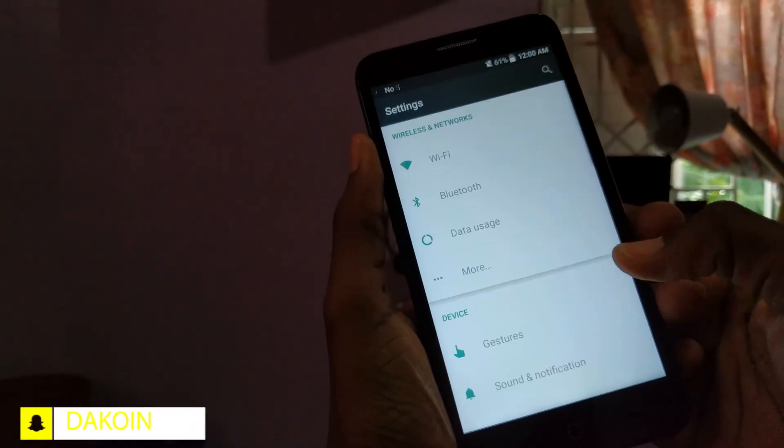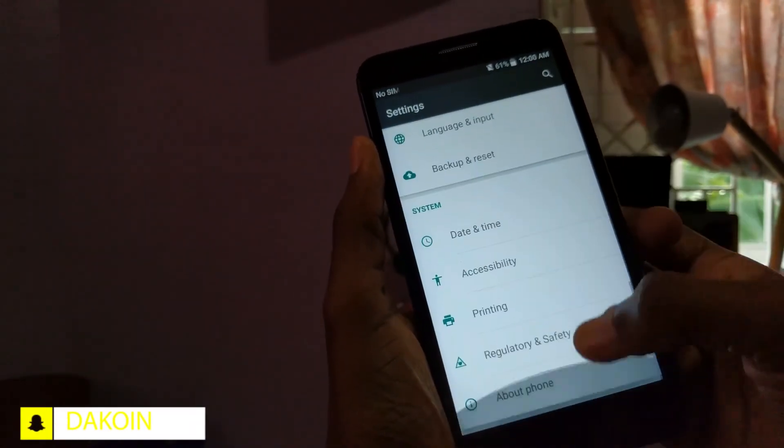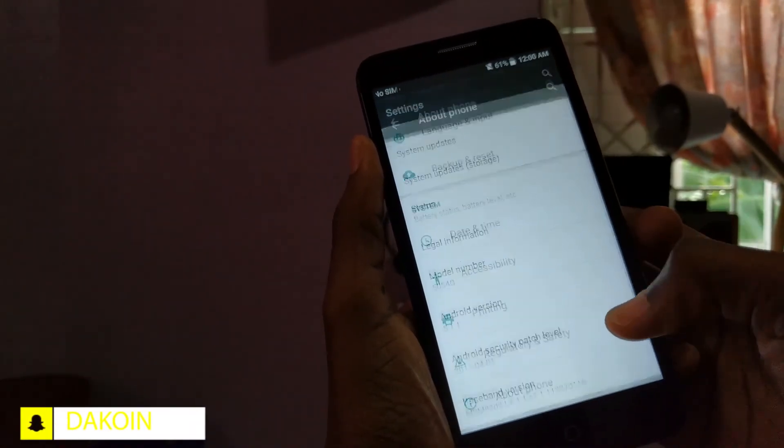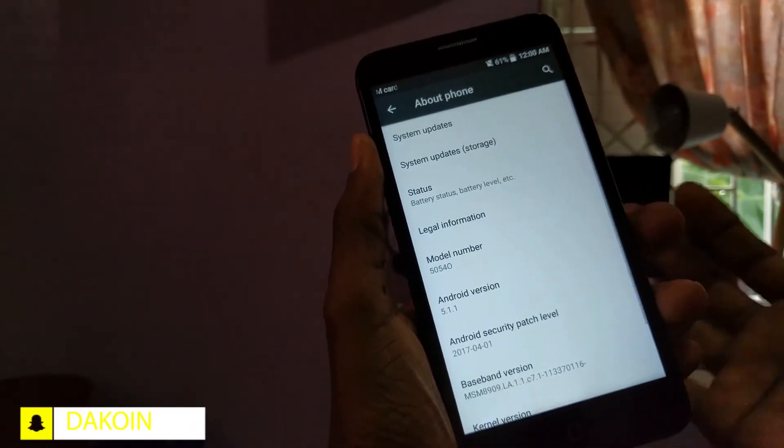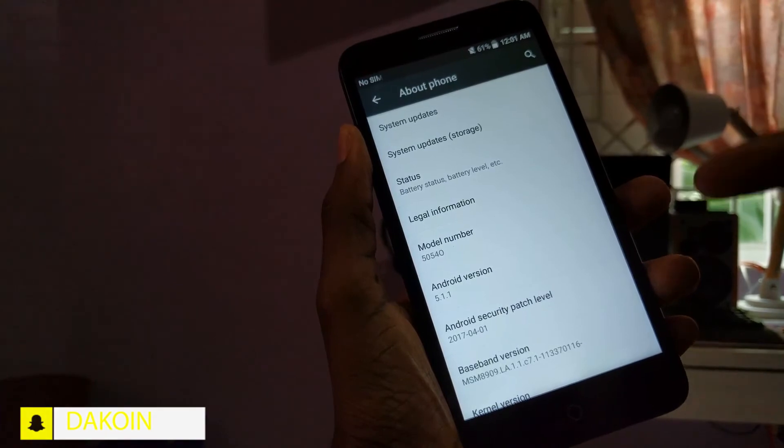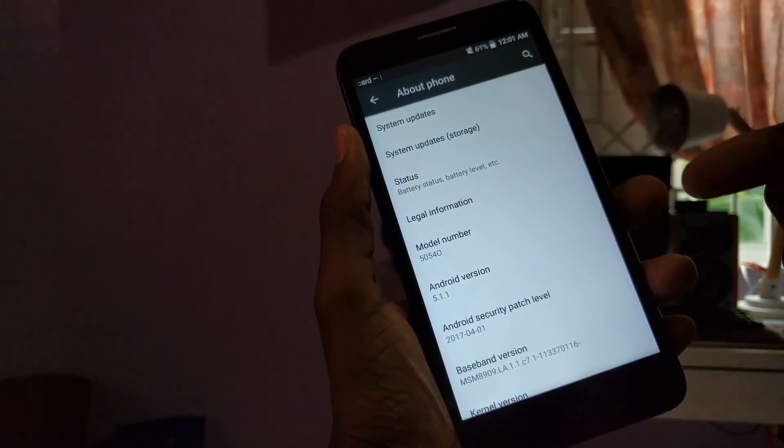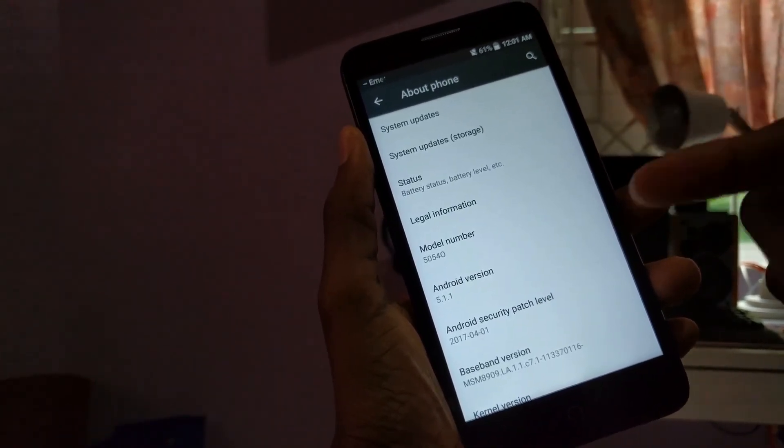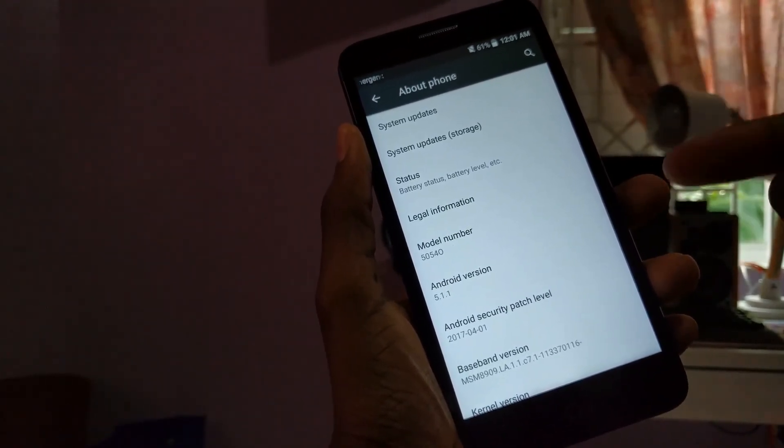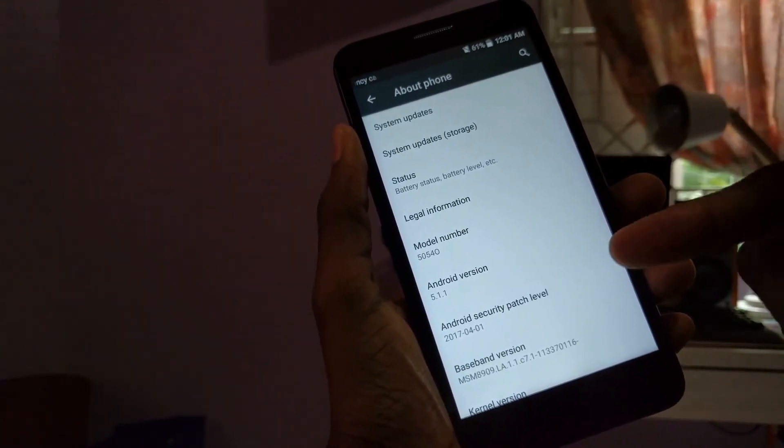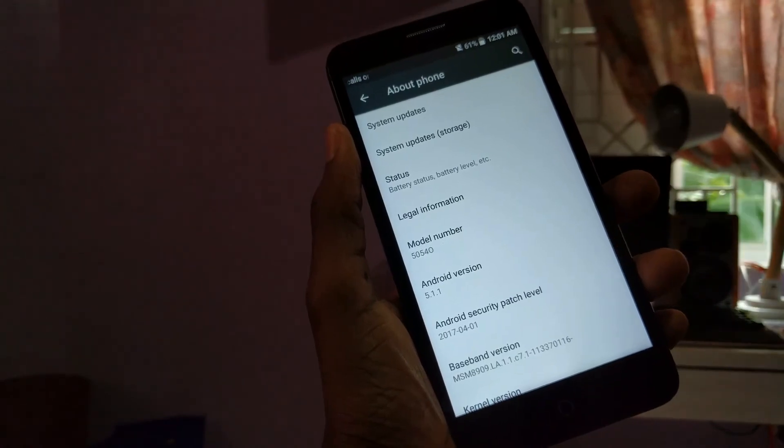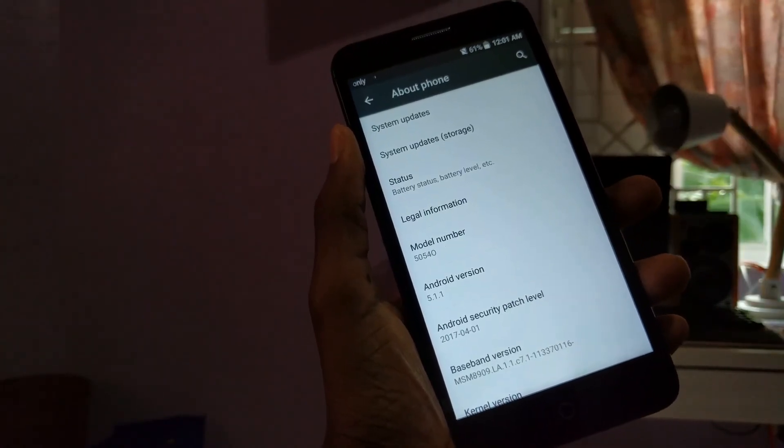Alright guys, so that's definitely how you do it. That's how you bypass the FRP on an Alcatel OneTouch 5054 with Android 5.1.1 with the security patch of April 1st. So yeah, that's how I bypass the FRP on this particular Alcatel device. As I said before guys, if this one did help you out, definitely let me know in the comment sections down below. And if you did enjoy this video and want to see more content like this, then definitely go ahead and hit that subscribe button. And as always guys, thanks for watching, my name is DuckCoin and I'll catch you guys in the next one.